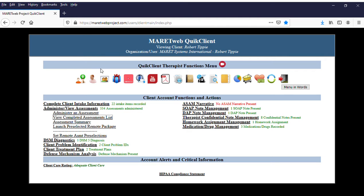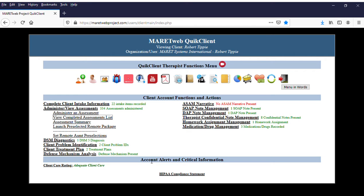Hey everybody, this is Robert from Air Systems International. Just got something for you real quick — yesterday I put up the new 'Completed Assessments' thing. It looks similar to the other one, it's a different color, but it's close.